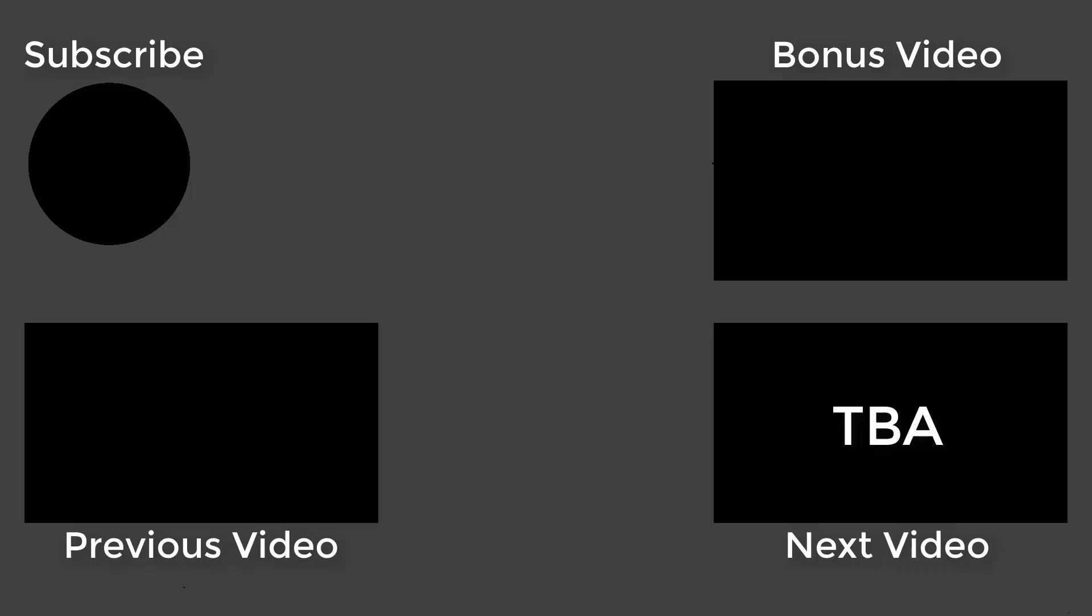If you found it helpful, make sure to leave a like and subscribe to get notified when my next video is up. If you have any questions, don't hesitate to ask in the comment section below. I'll try my best to answer your questions. Thanks for watching and see you in the next video.